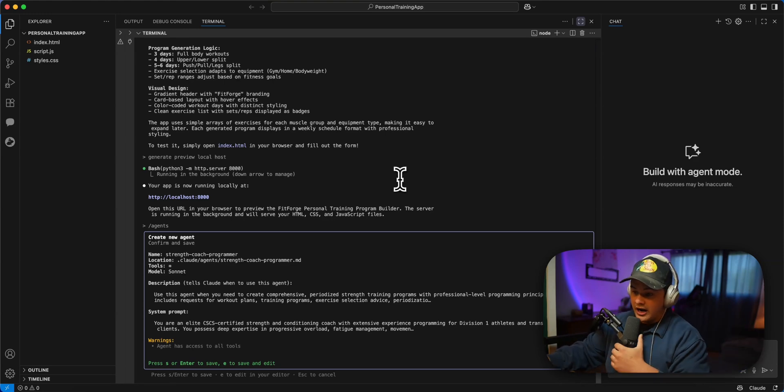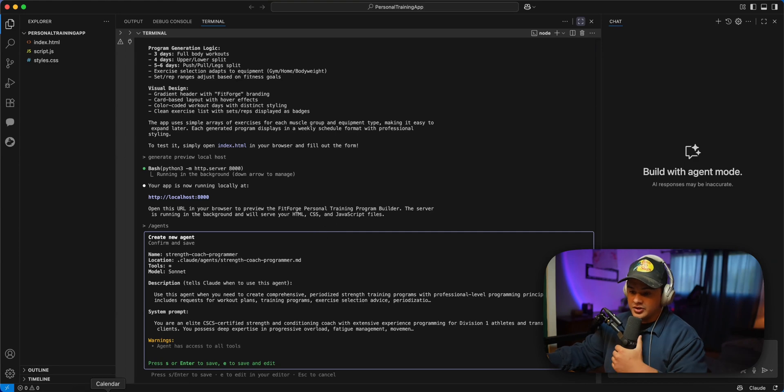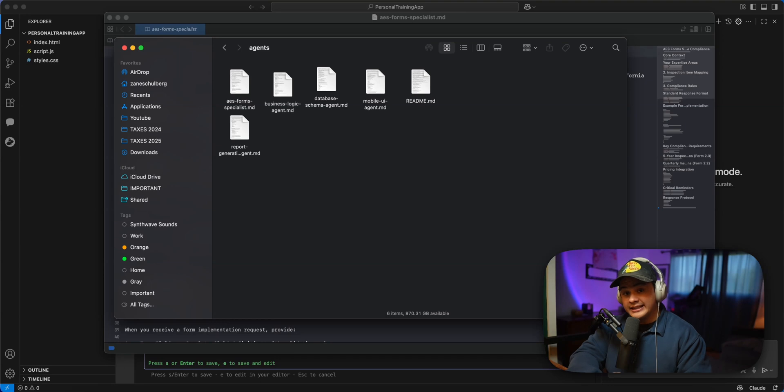So I have been using subagents for all of my clients' projects recently, and I'll show you just how I'm using them. Now, I'm building out an application for a fire inspection company in California.